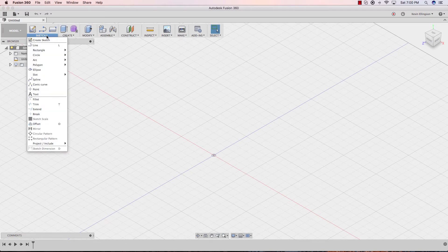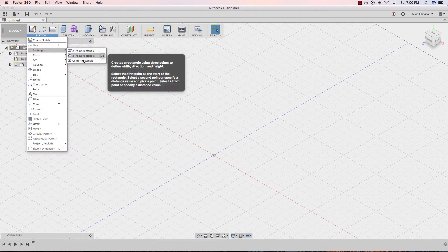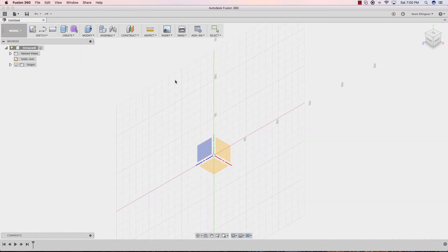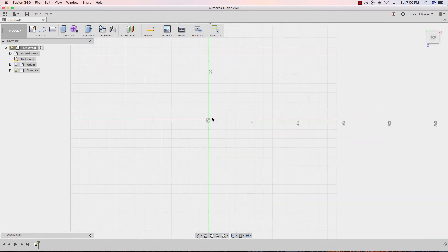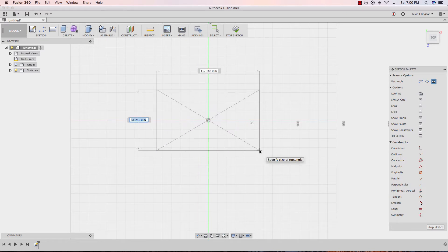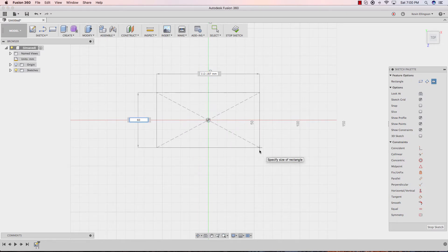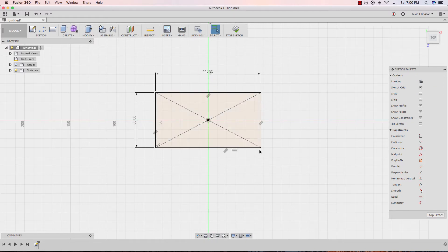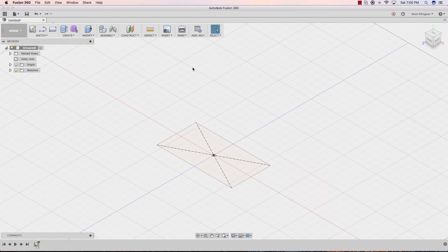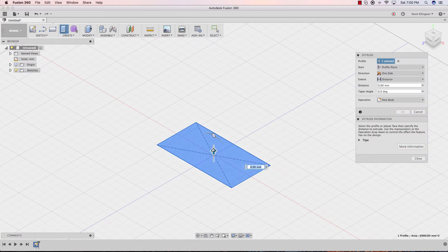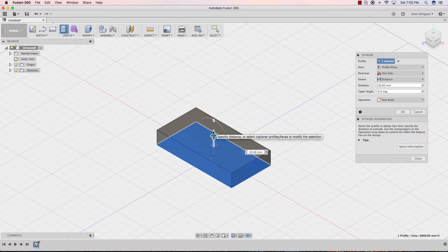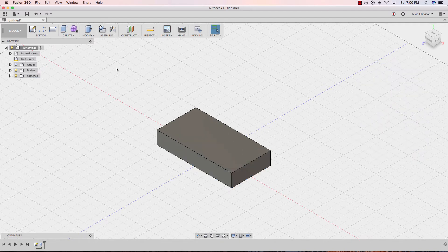From the sketch, I'm going to choose a rectangle, center rectangle. I'm going to put it in my top plane, and I'm just going to drag out a box. We'll call this 60 millimeters by 115 millimeters. Enter. Go ahead and stop the sketch. I'm going to do extrude, and I'm going to drag this up a certain distance, 20 millimeters, I guess. And we'll go ahead and close that. Click OK.